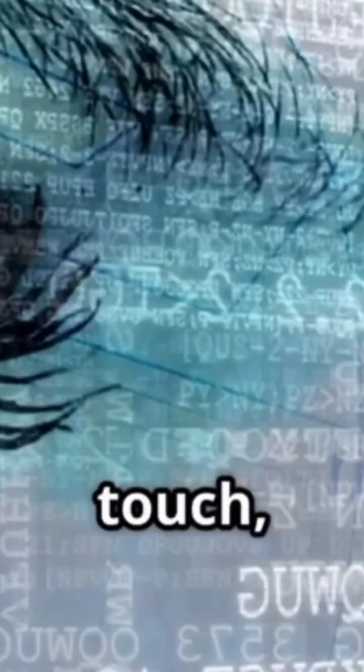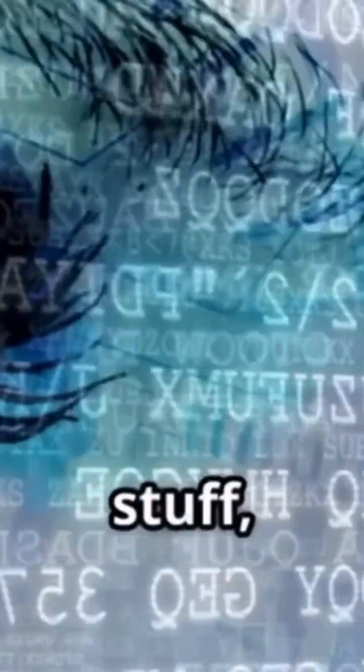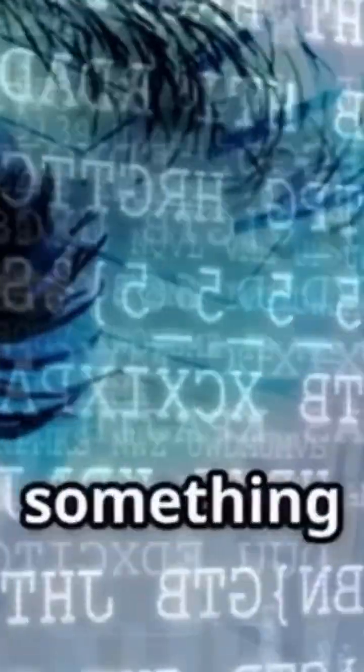Have you ever wondered what reality is really made of? Imagine looking around you, everything you see, touch, and feel. Is it all just physical stuff, or is there something more beneath the surface?